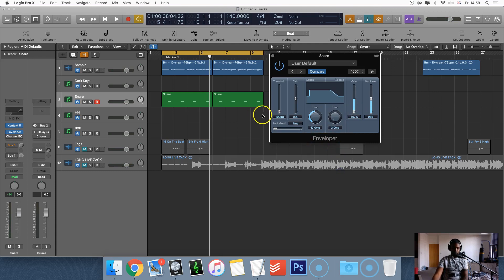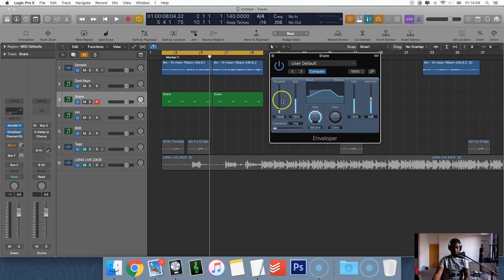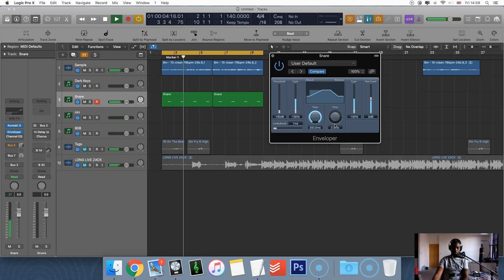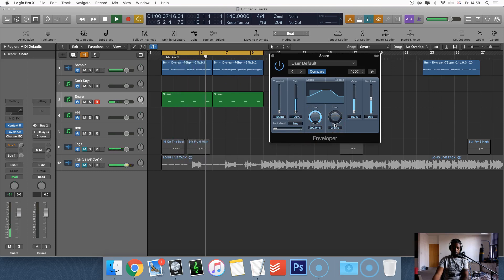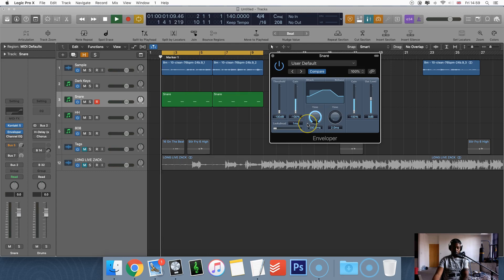Let's say you wanted to layer two snares and one of them you wanted more of the body of the second one and you didn't really want much of the attack. You could turn down the attack of the second snare. So now I've basically just got that shaker that was laid at the back of it, which is quite cool actually.